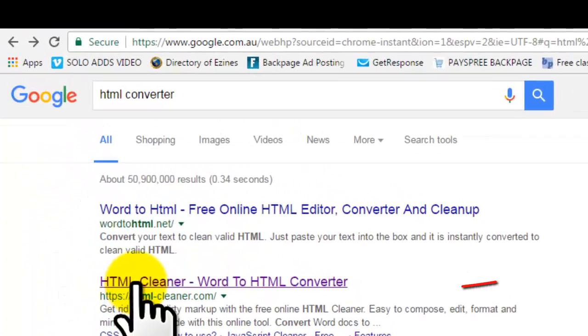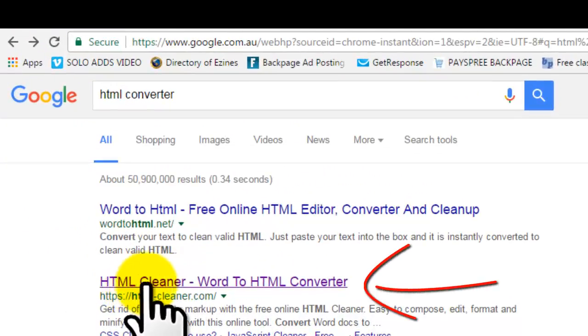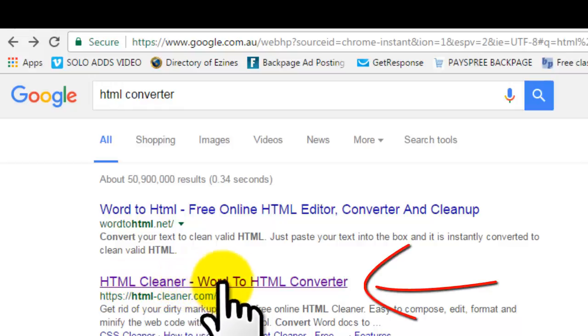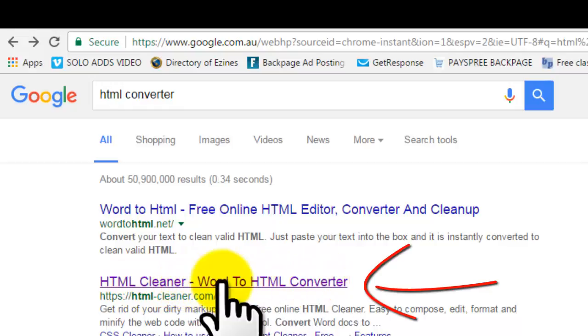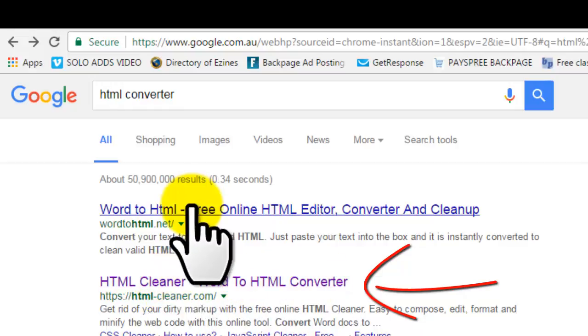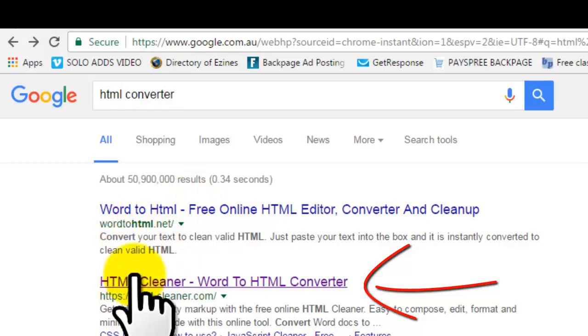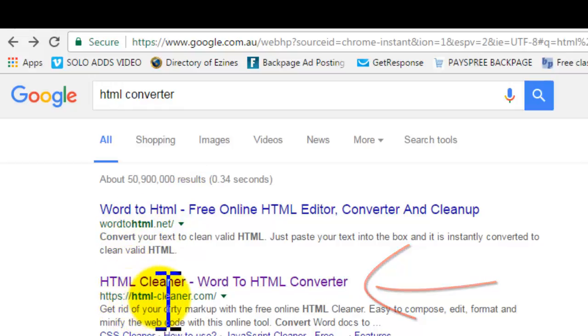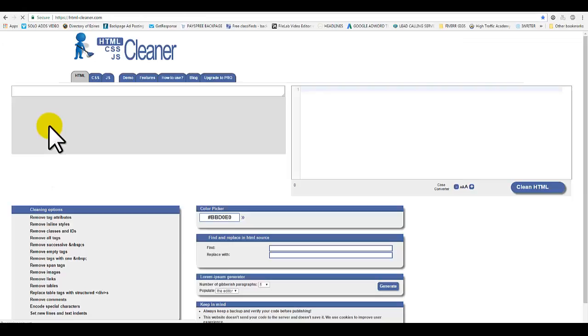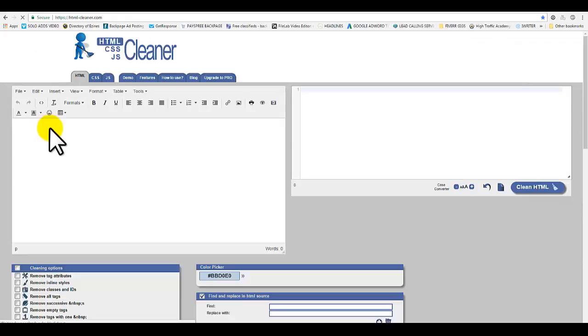Click on HTML cleaner - word to HTML converter. Not this one here, not word to HTML, this one right here: HTMLcleaner.com.